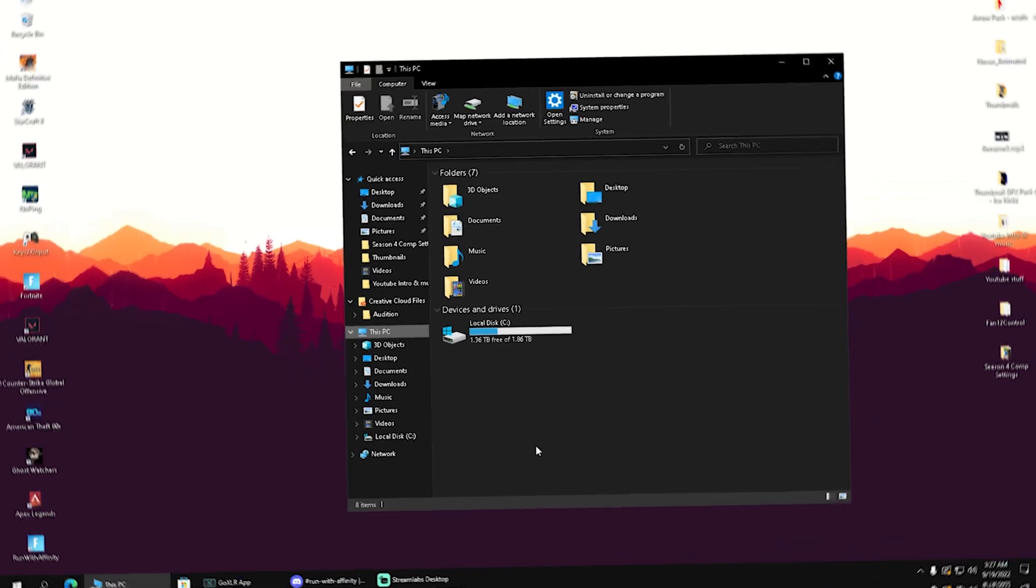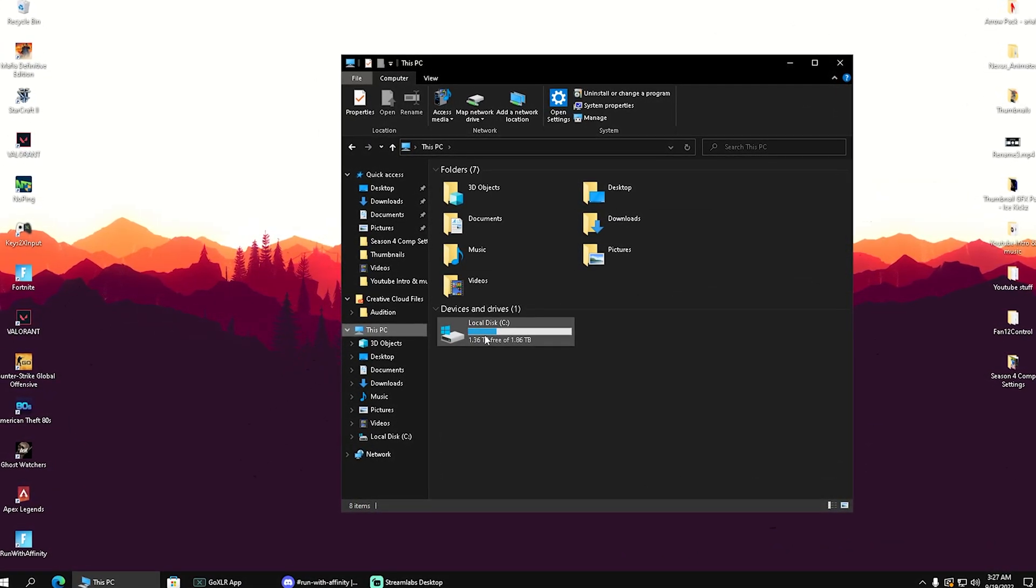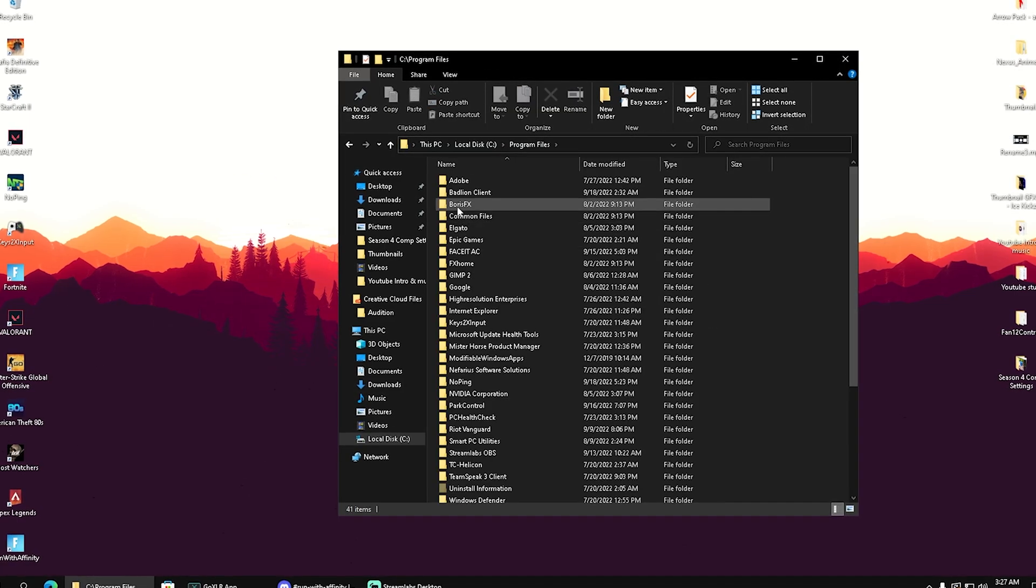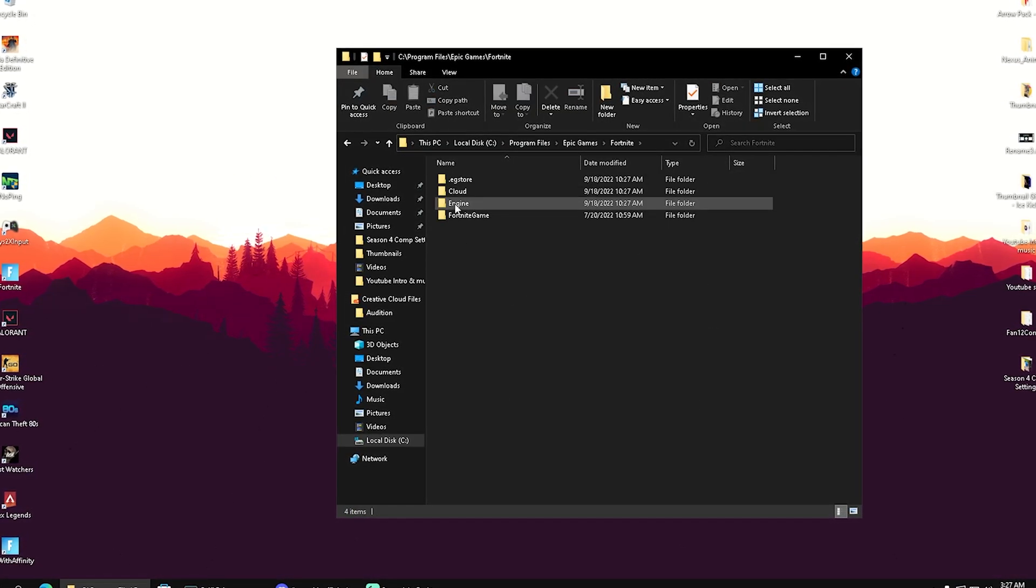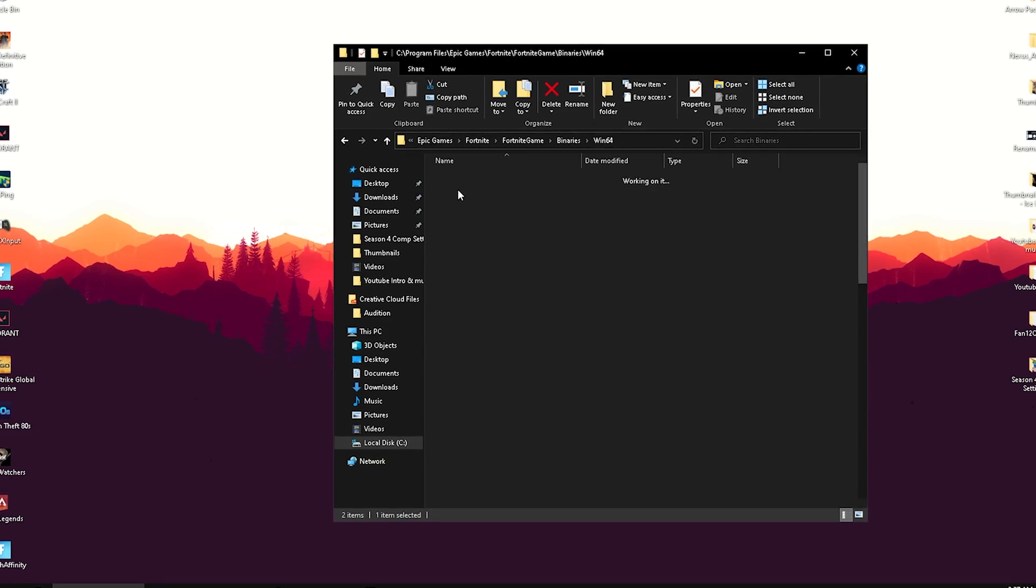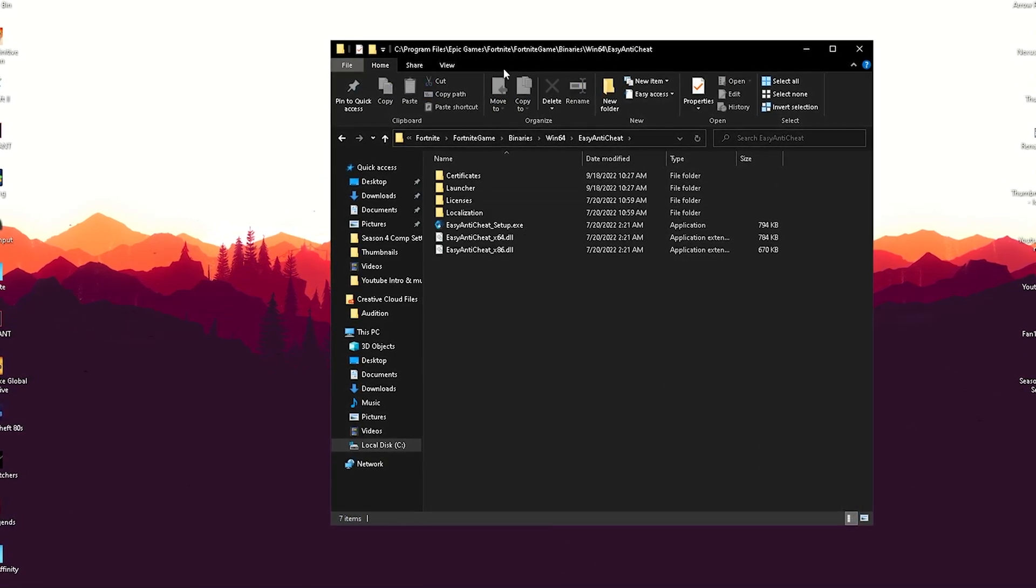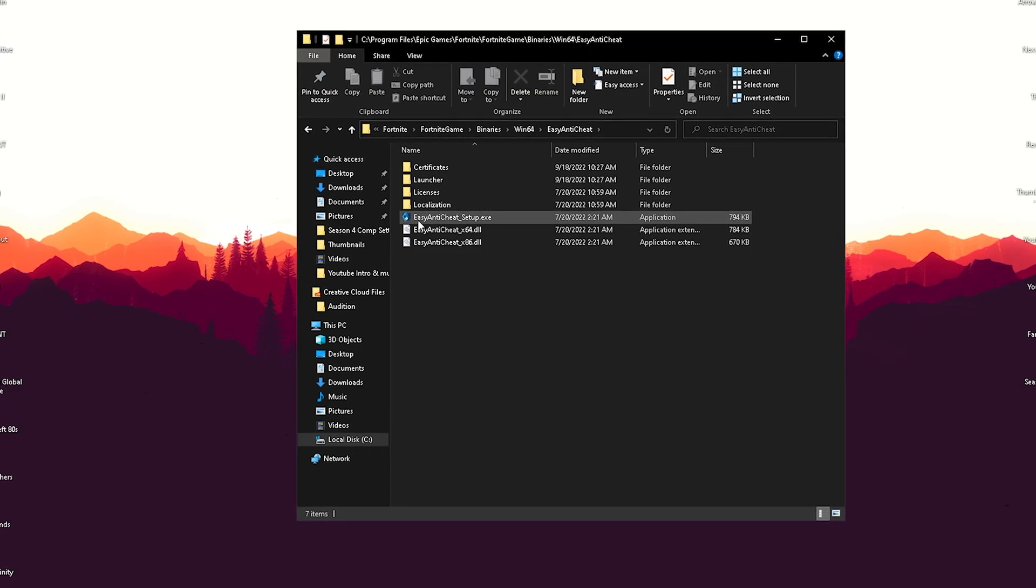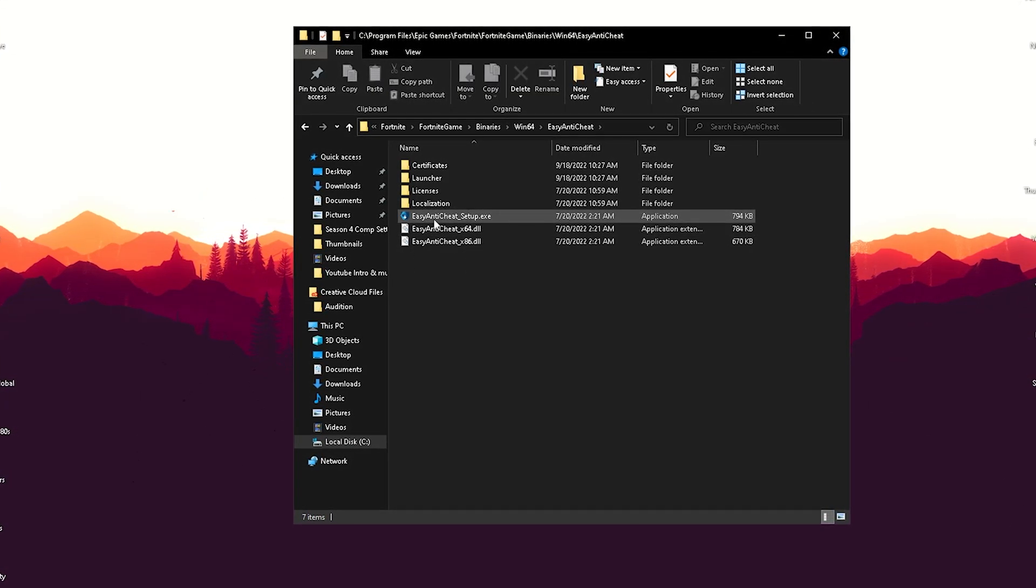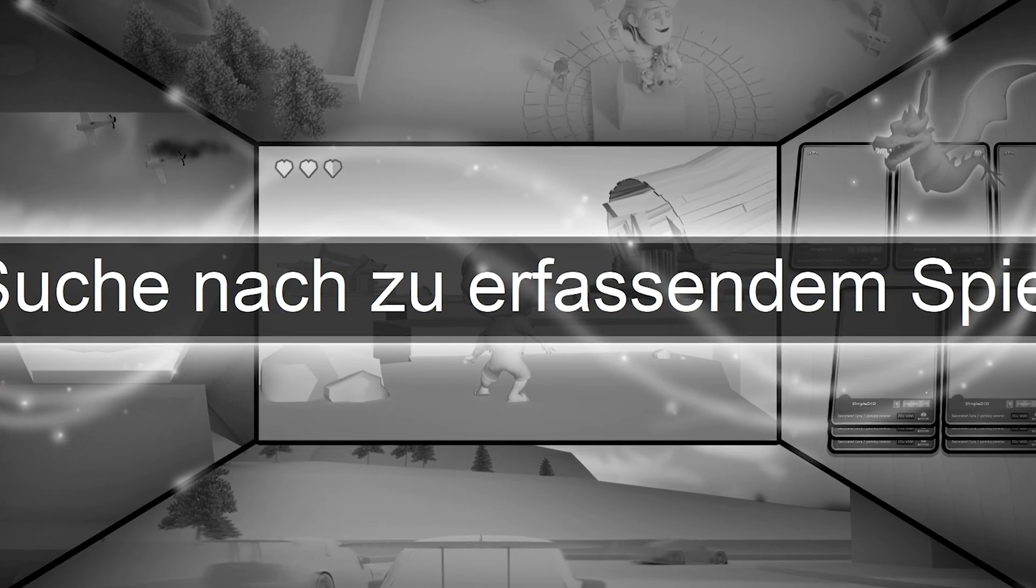In this next step, we're going to go back into File Explorer and click onto Local Disk C. Then we're going to go into Program Files, Epic Games, Fortnite, FortniteGame, Binaries, Win64. There we see Easy Anti-Cheat. For so many people, the anti-cheat is the reason why their Fortnite is crashing. So we're going to click onto Easy Anti-Cheat Setup.